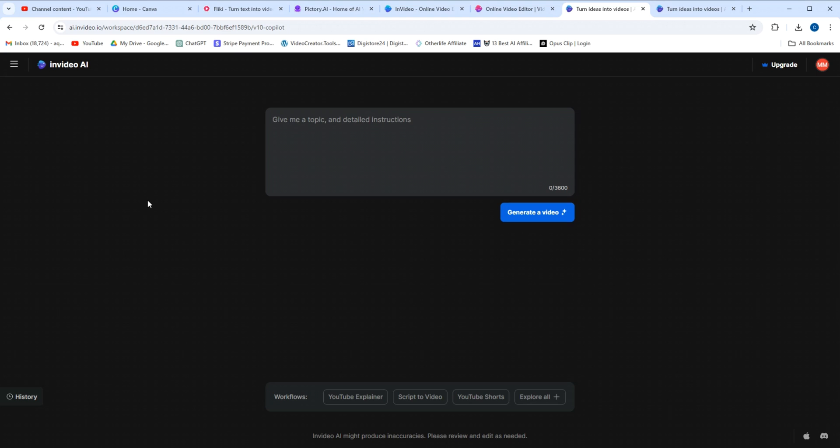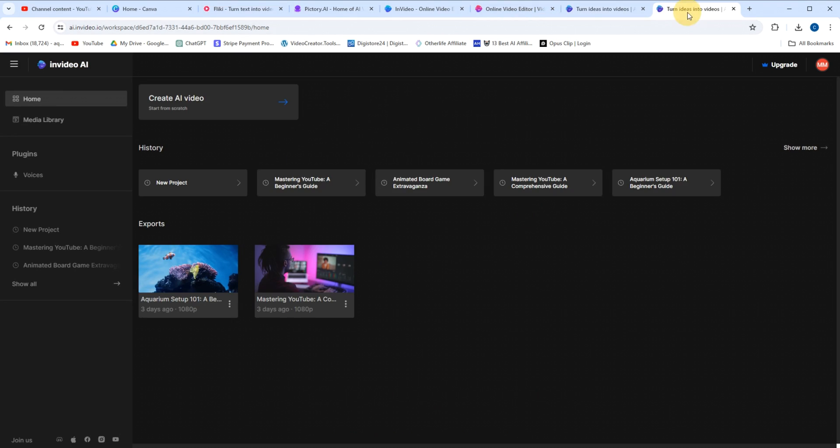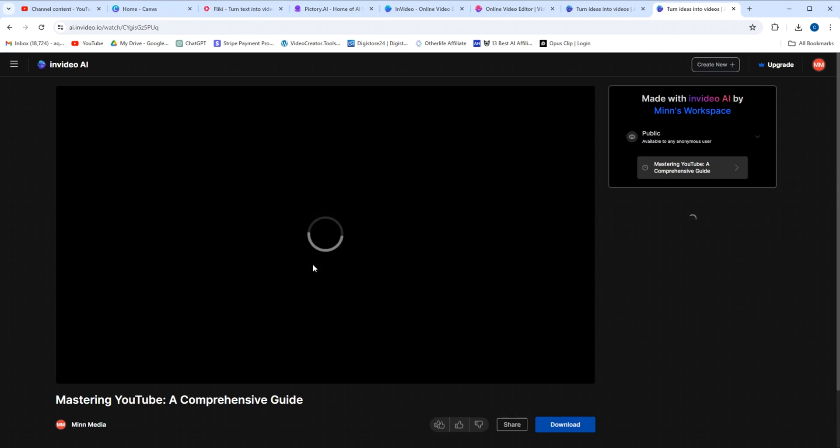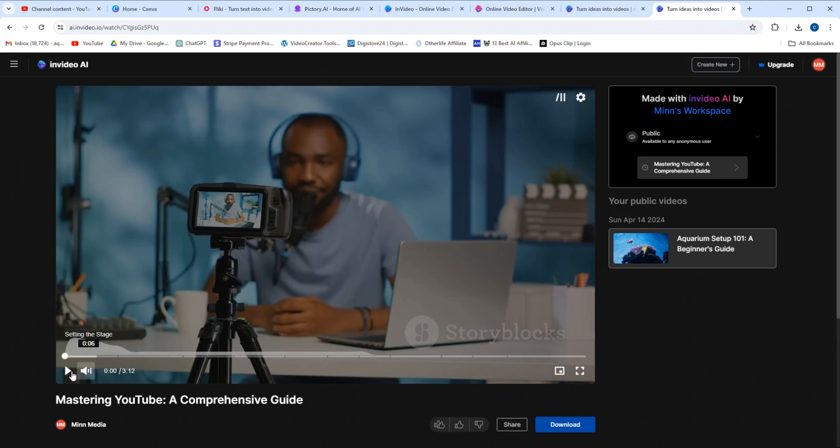It's absolutely insane. Here, I'm going to give you an example. Can you make me a video about how to YouTube? And then I'm going to click generate video. I've done this - let's go into my videos here. This is what it looks like. It takes about two or three minutes to comprise a video.